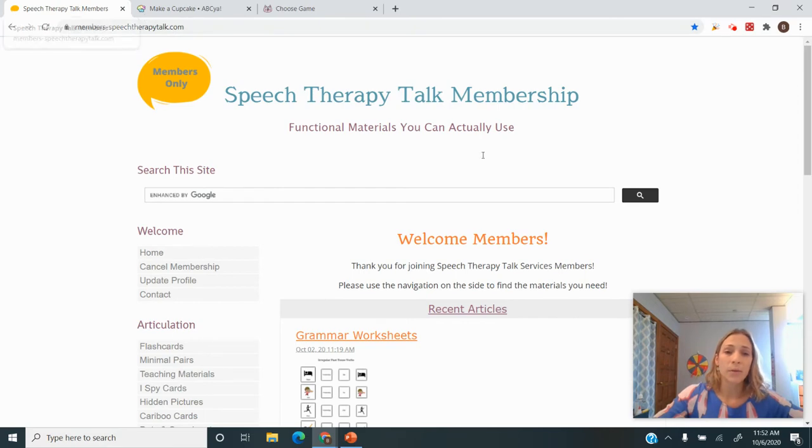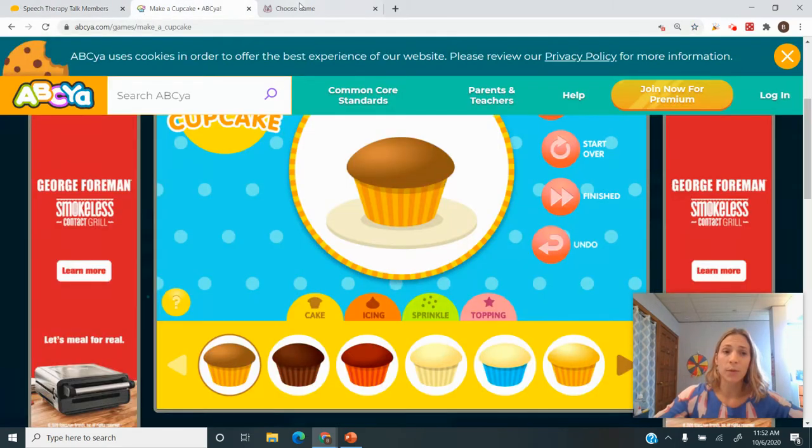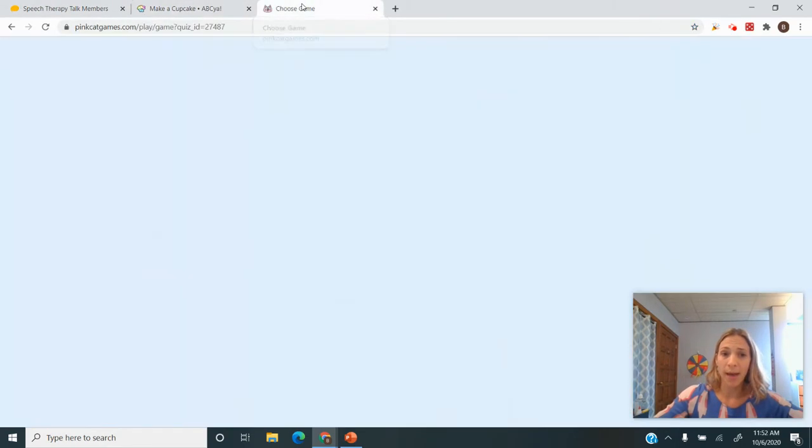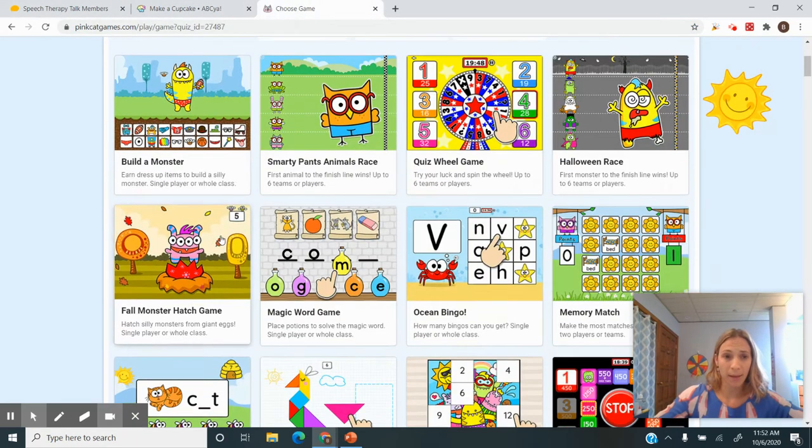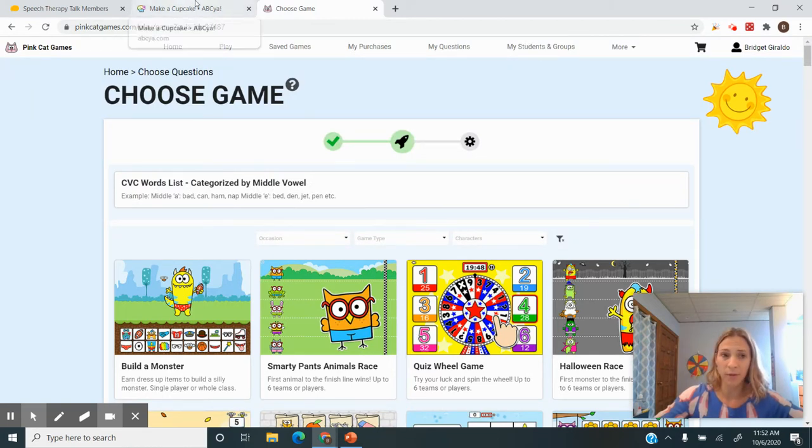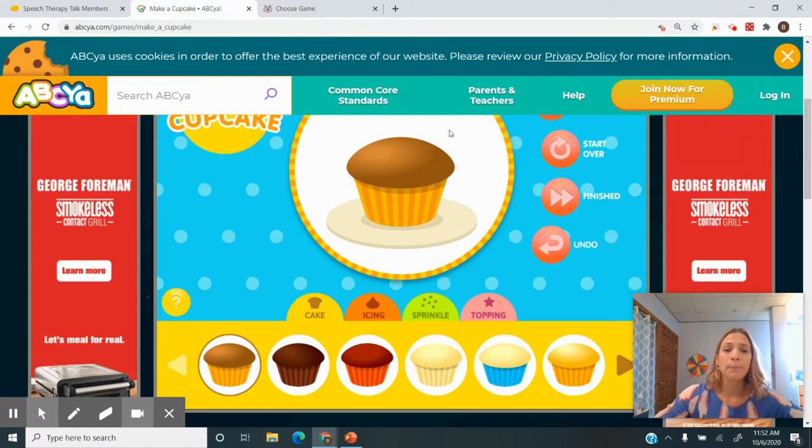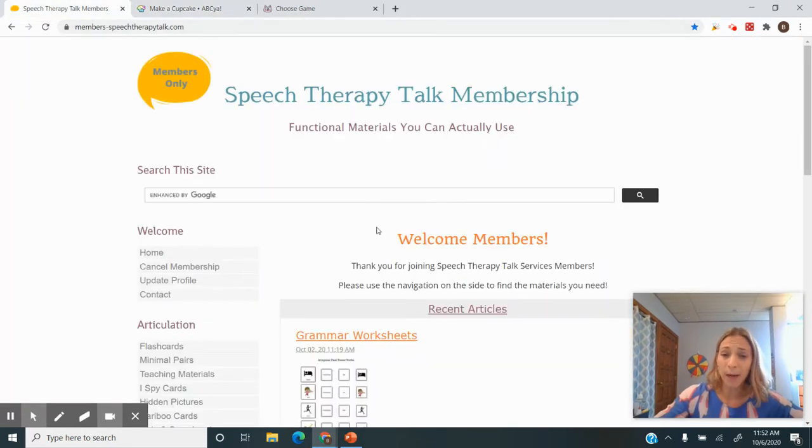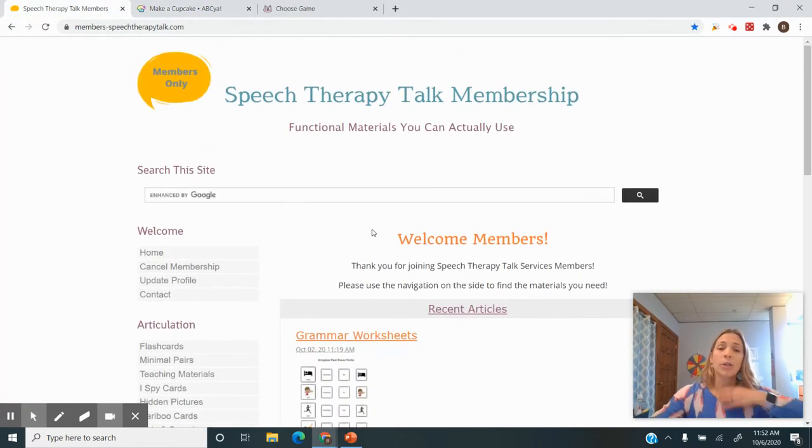I use my website, ABCYA, and Pink Cat Games. Now Pink Cat Games is a paid website, it's pretty nominal—I think it's about $35 a year. ABCYA is free, and my website is also available.